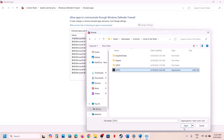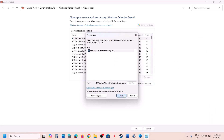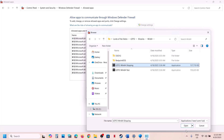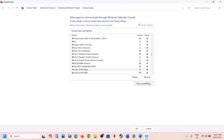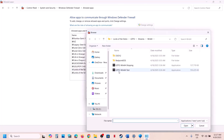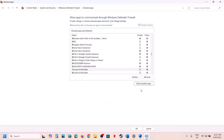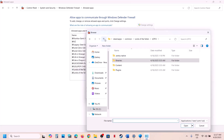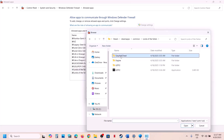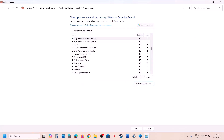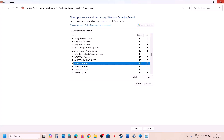Select all the exe files one by one, click Open, and then click Add. Again click Allow Another App, browse to the Binaries\Win64 folder, select that exe file, click Open and Add. Do the same for the Easy Anti-Cheat folder — select the exe, click Open, then Add. Once done, launch the game and check.